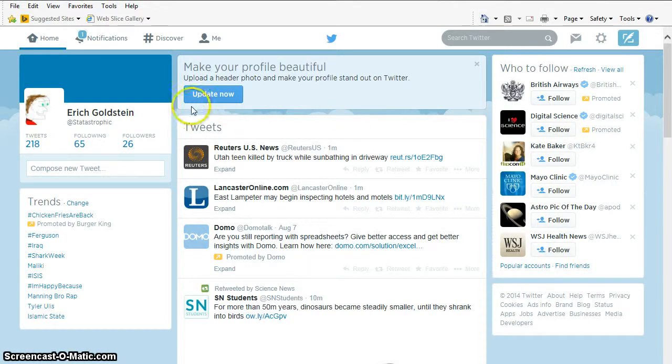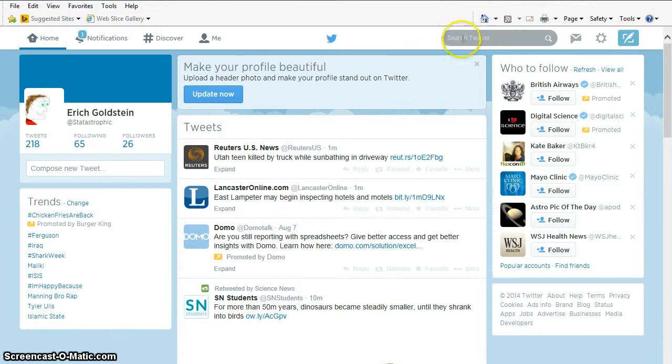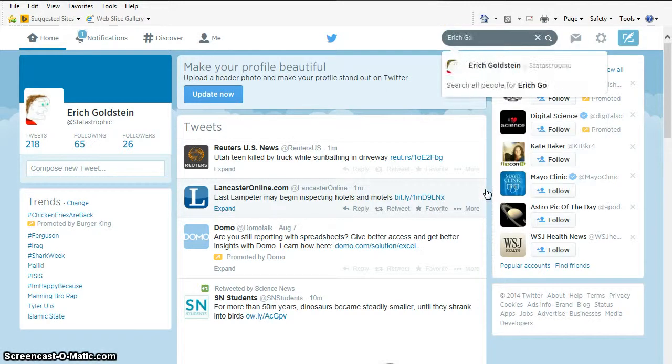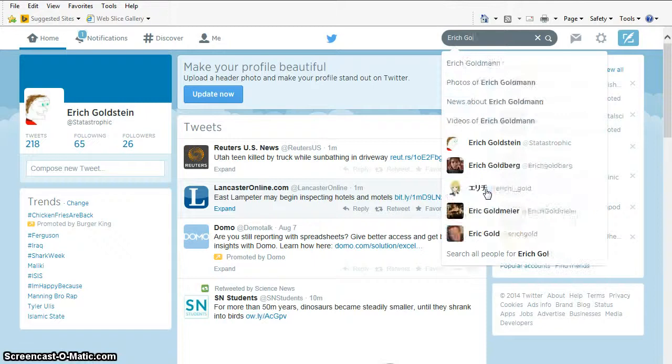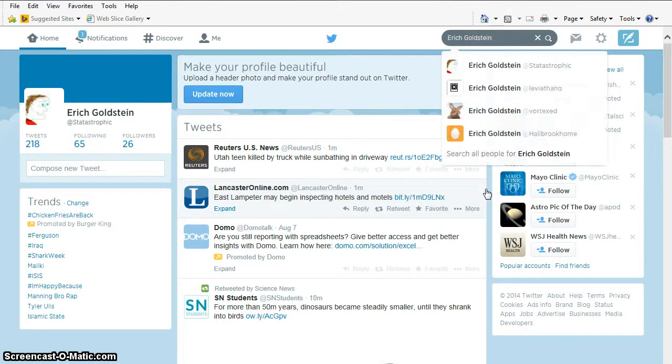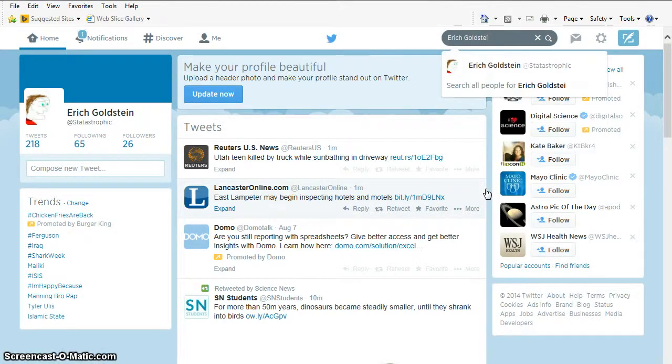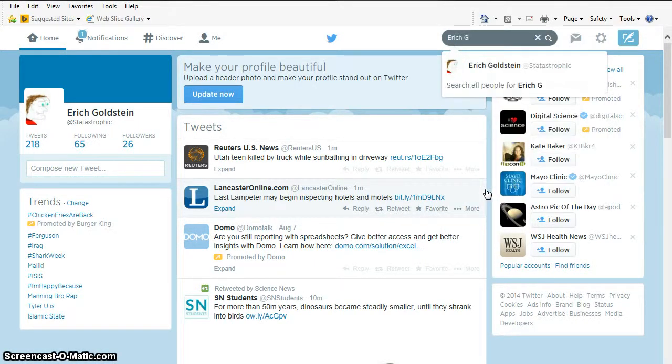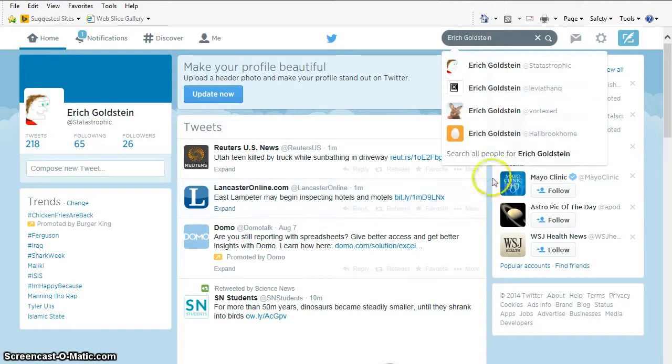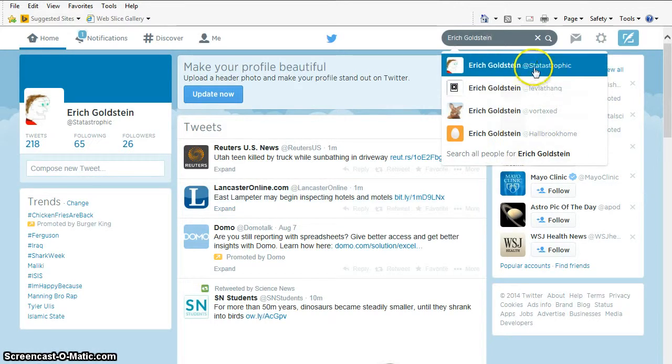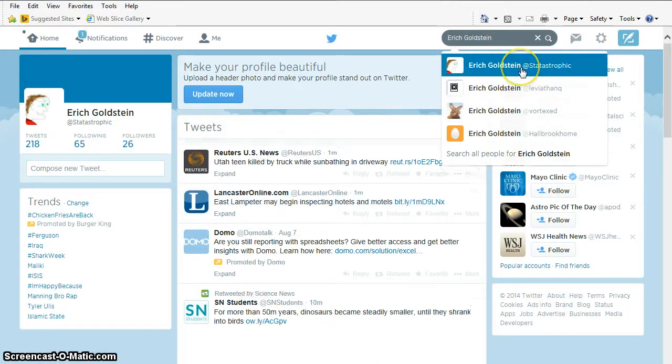But if I wanted to find people, I could search for a specific person. So let's say you want to find me. You could search for Eric Goldstein. See, and there I am. Or you could search. There's actually a lot of Eric Goldsteins. I don't know if you saw. There's a few of them, but this is the only one that's me.